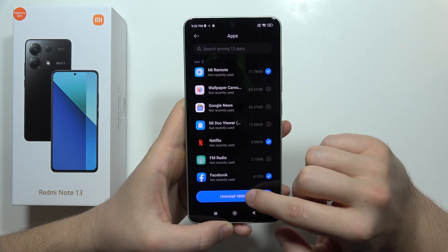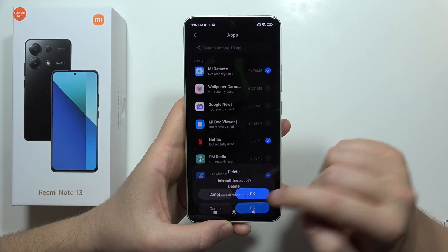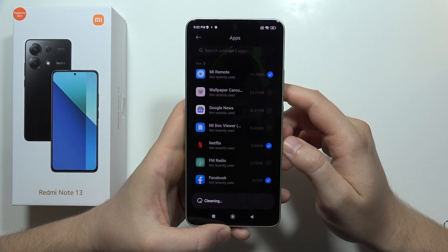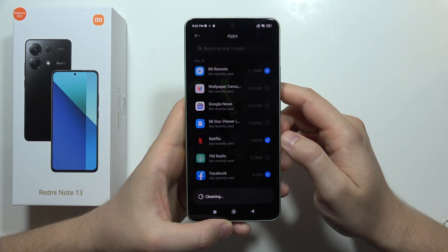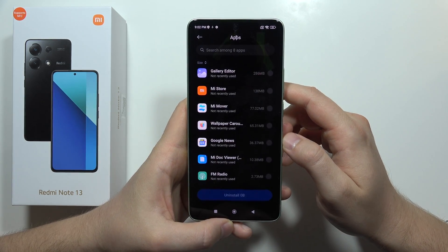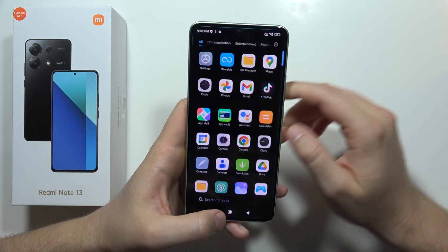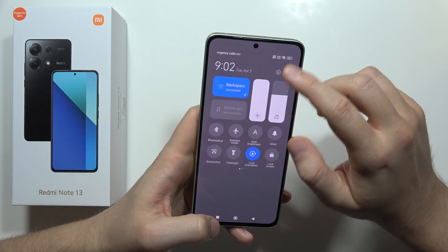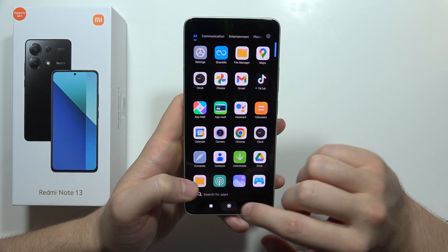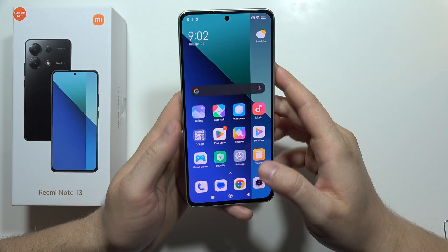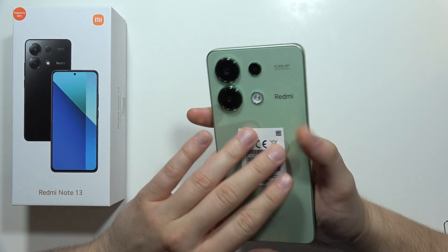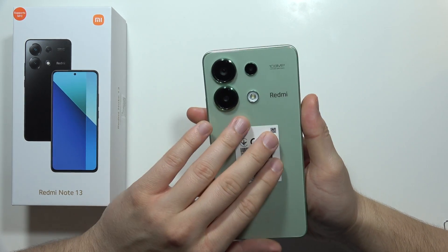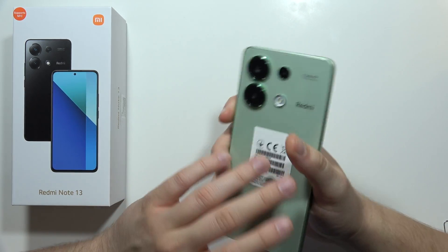Click uninstall, then click OK. Now it is finished — that's all my tips to improve performance on the Redmi Note 13.